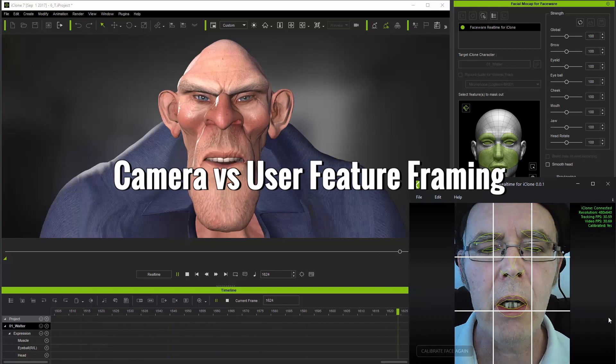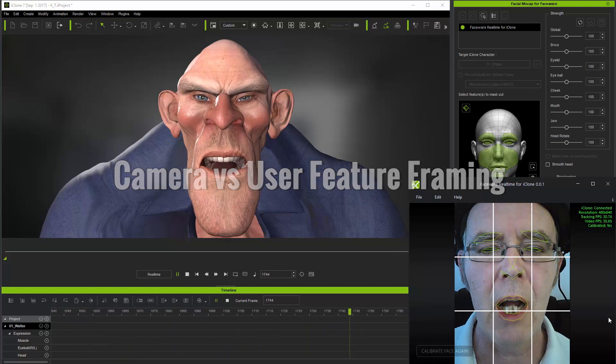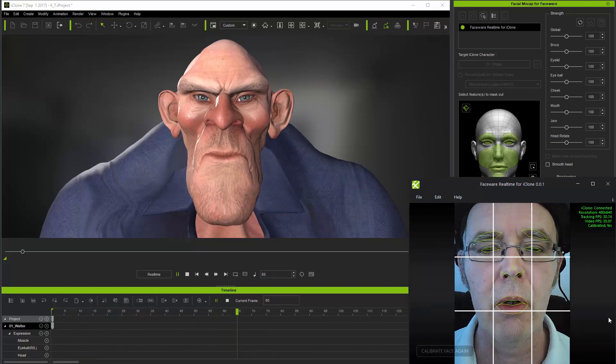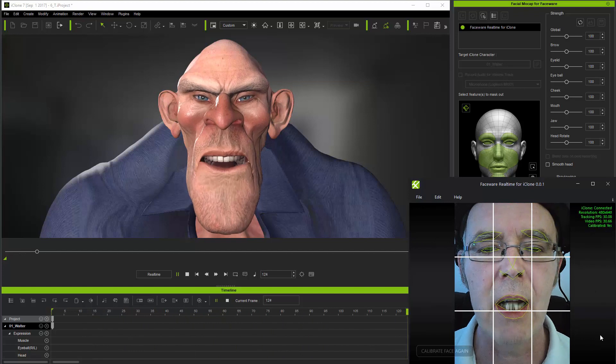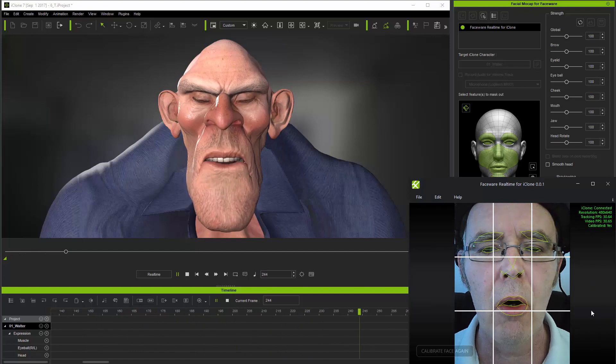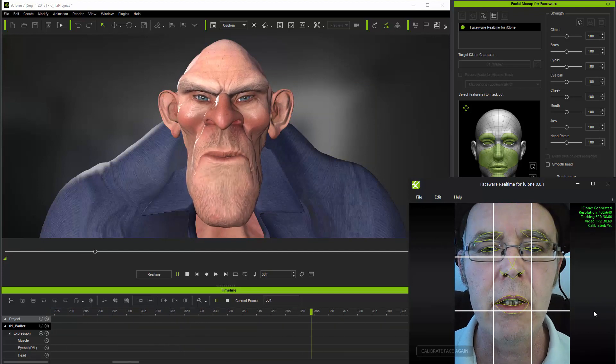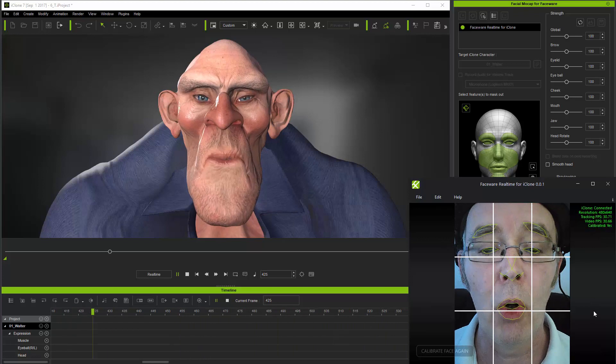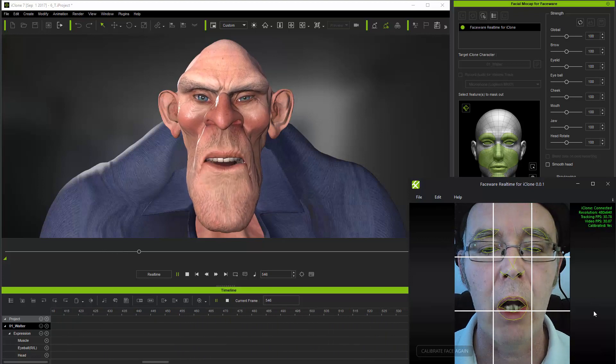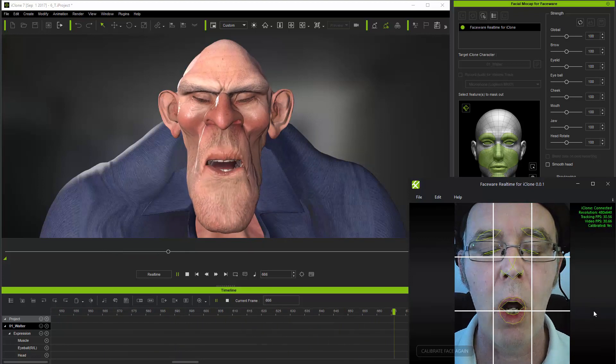Facewear's tracking and iClone's parameters for head-mounted cameras are optimized for a vertical rectangular view like this. So if your camera is not rotated, it's important that you change your camera aspect ratio to frame your face in this way.